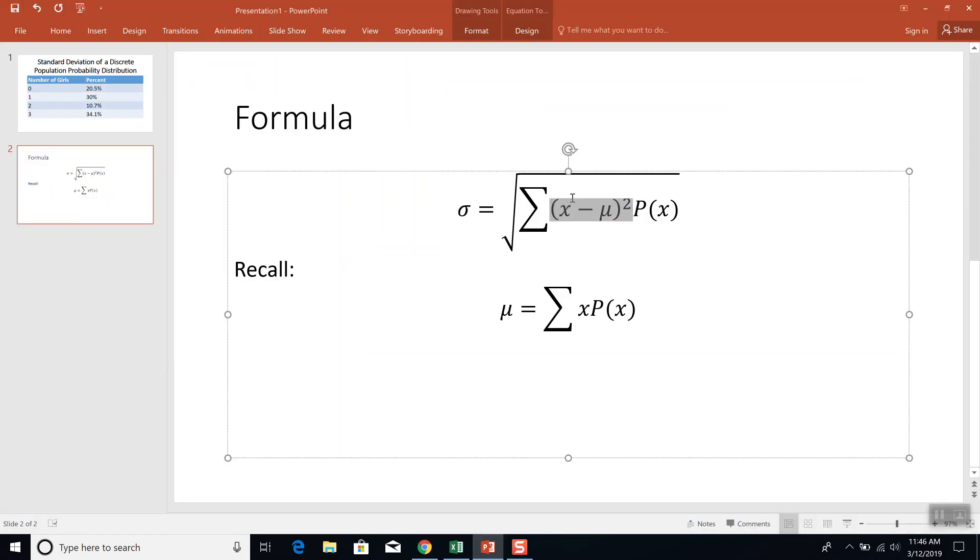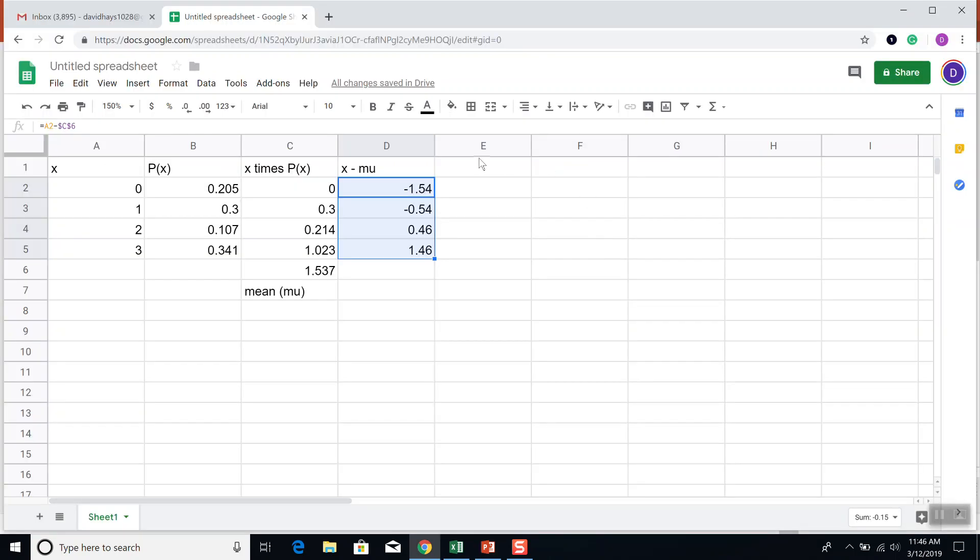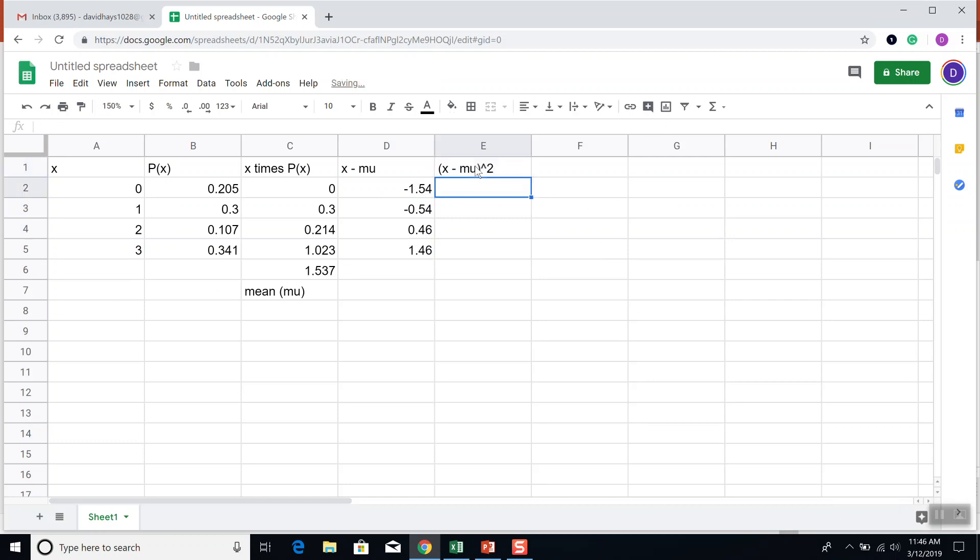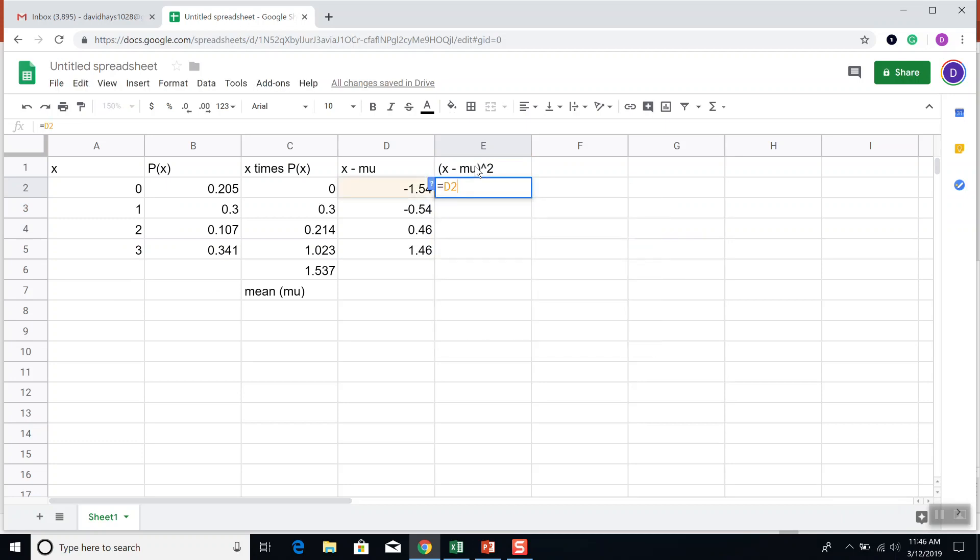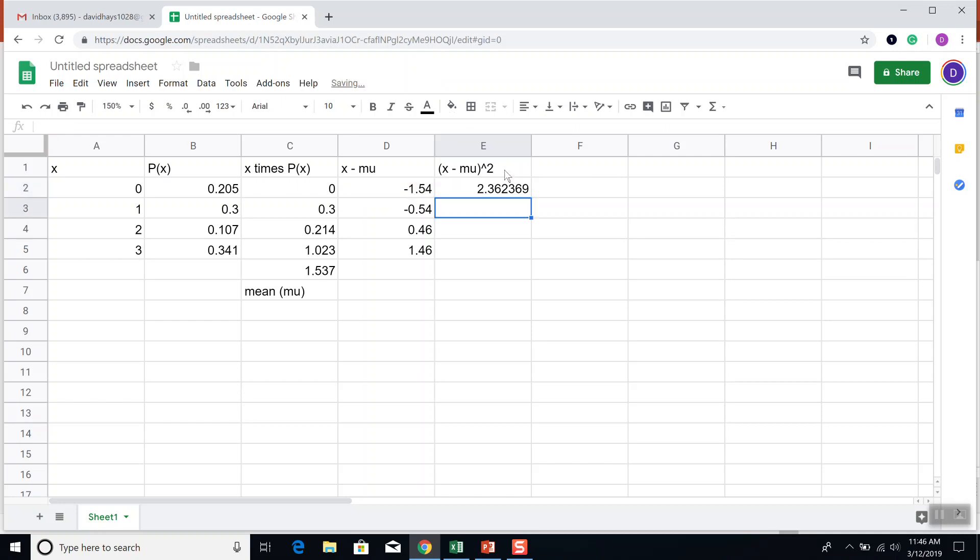Next thing I want to do is I want to square it. So this is going to be X minus mu squared. Now I'm going to do an equals D2. And the very easiest way to square something is just to do a times D2, times itself. So that's going to be negative 1.54 times negative 1.54. Now press enter. Gives me that. Now if I click here and fill down, that's our X minus mu squared.